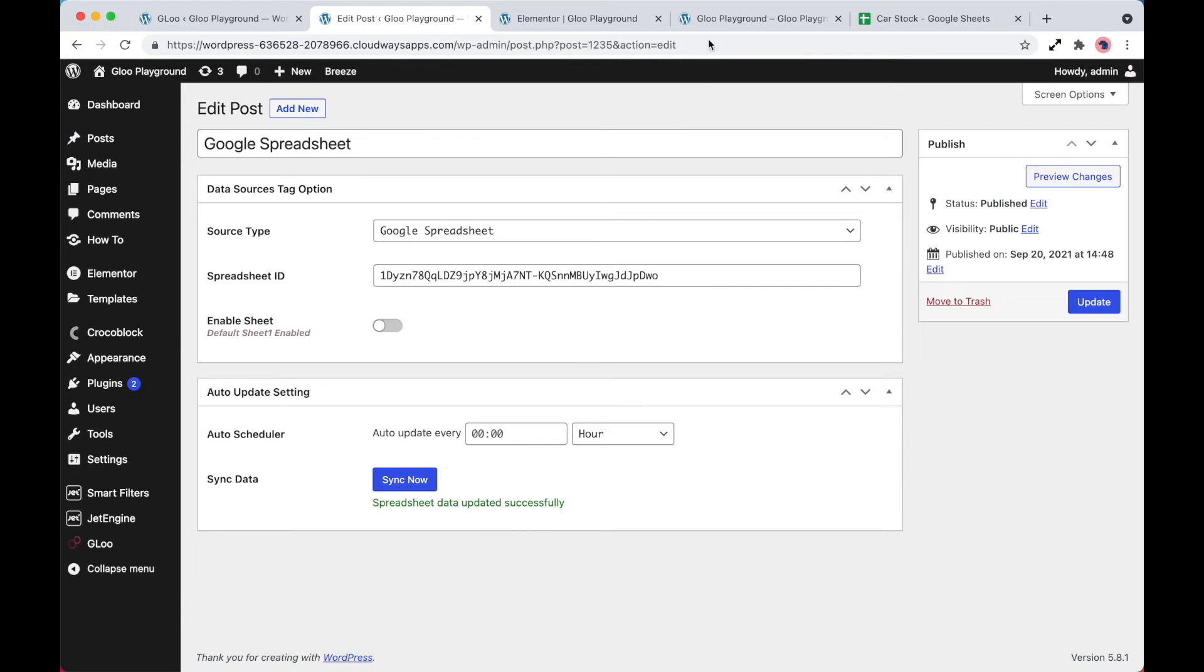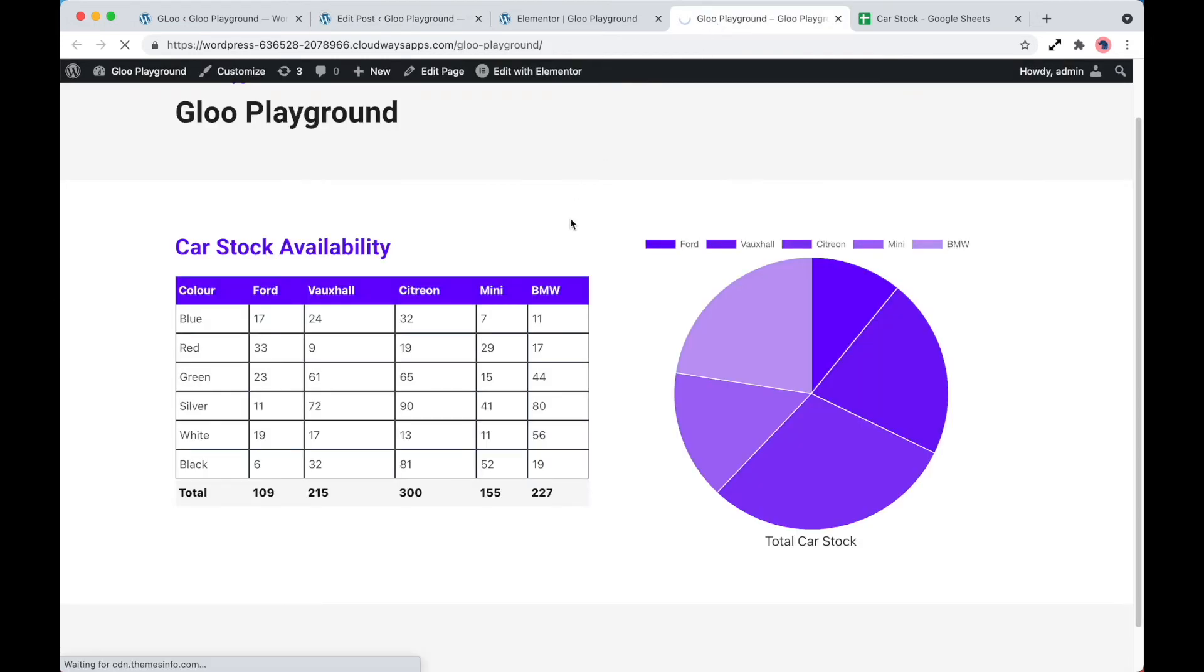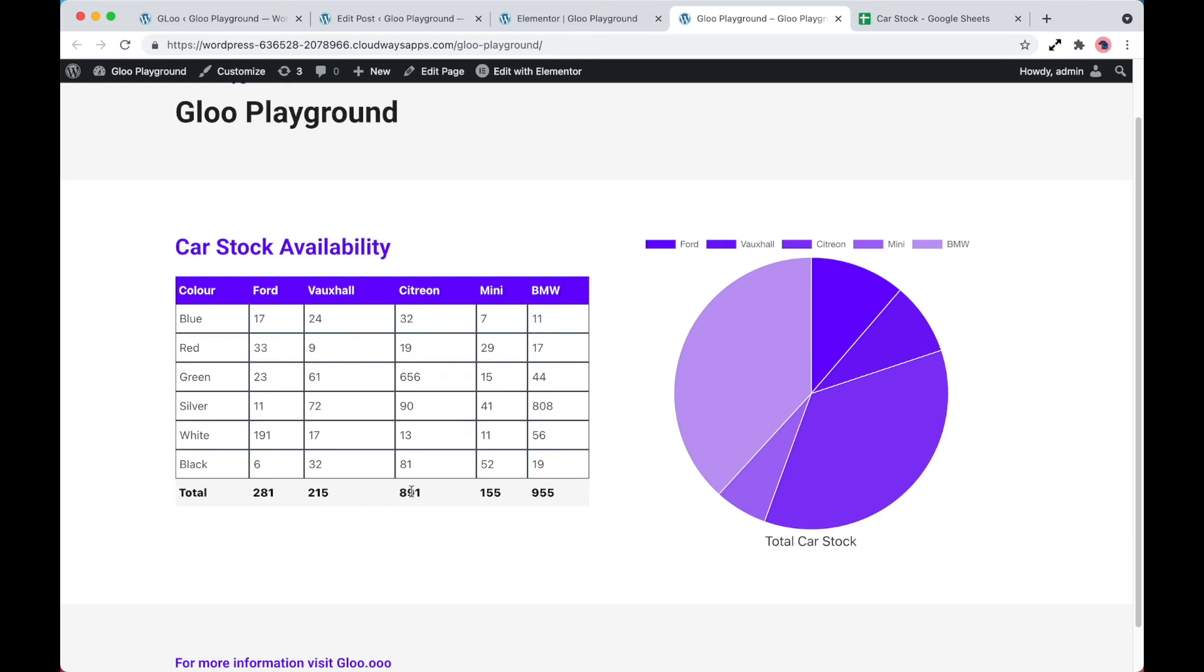Now, if we head over to the main part of the website, let's do a refresh. You can see that these values have now changed and that's reflected on the pie chart as well.